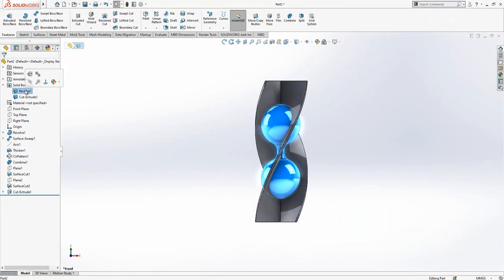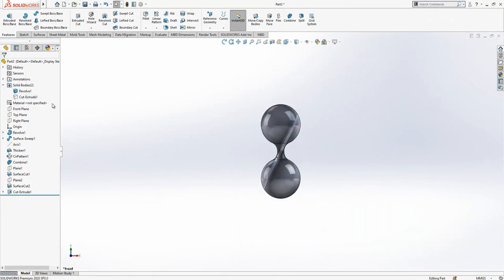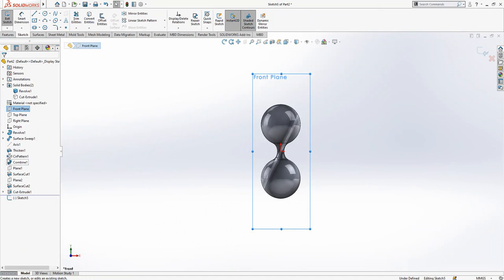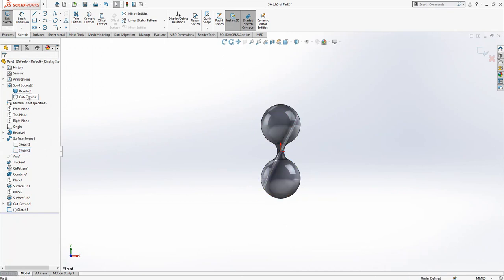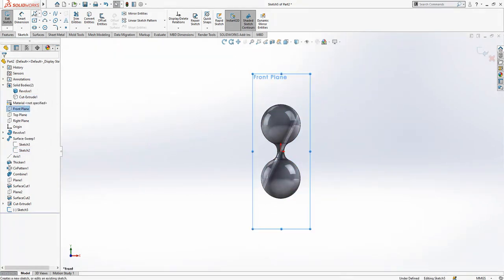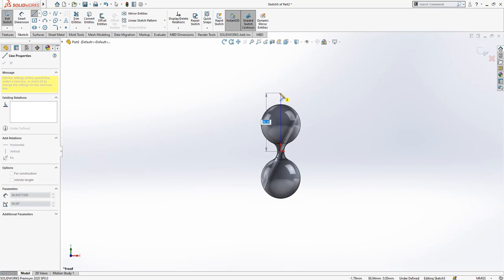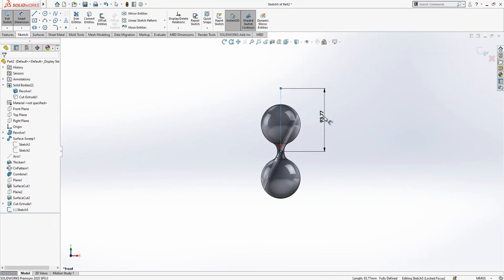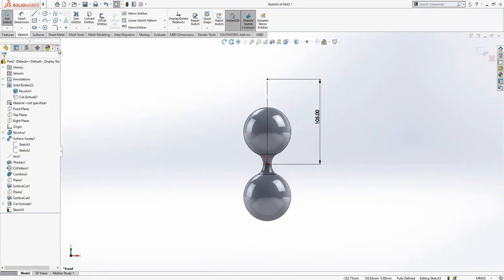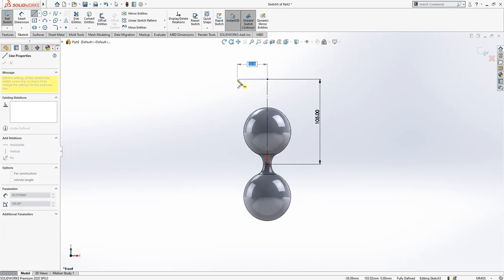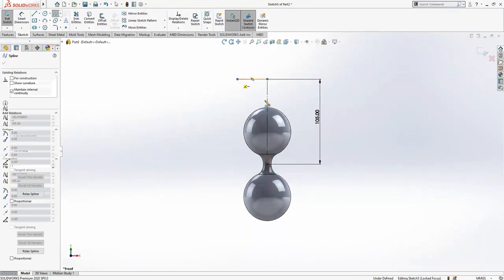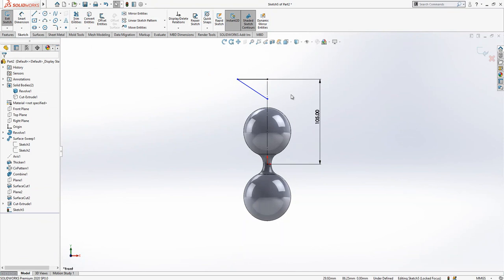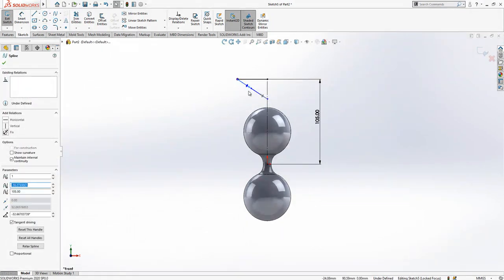We can hide at least this one for now. On front plane, creating a sketch, and this line we can hide. At 105 we are going to create a line with length of 105. Then later on we create here a line and a spline.